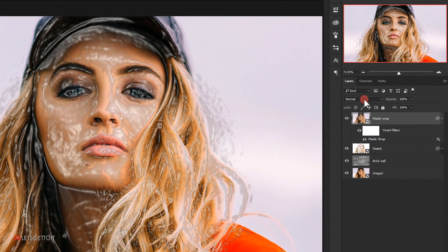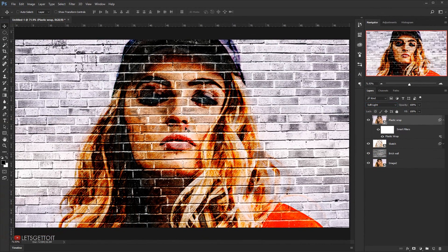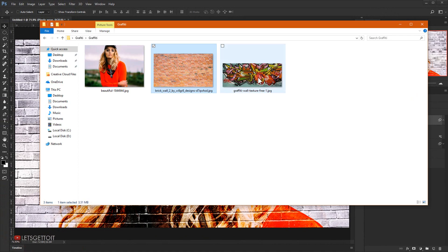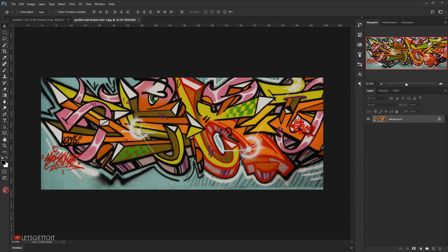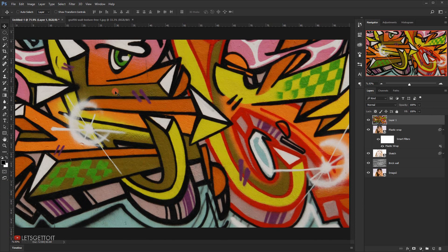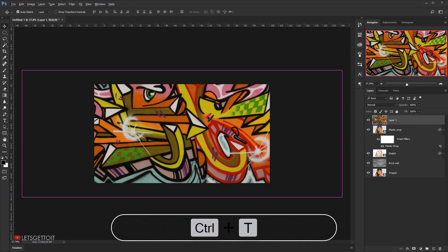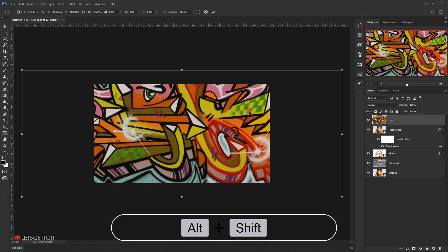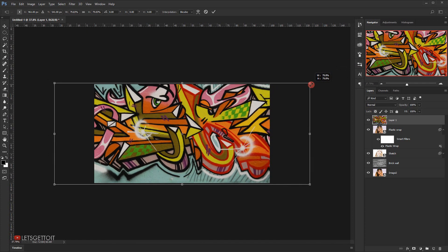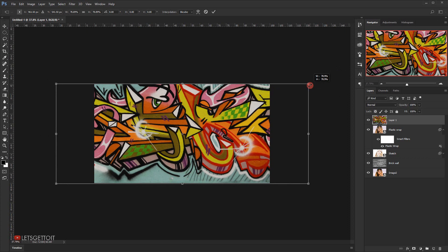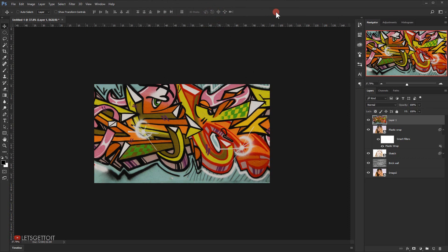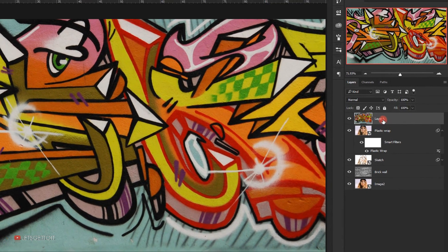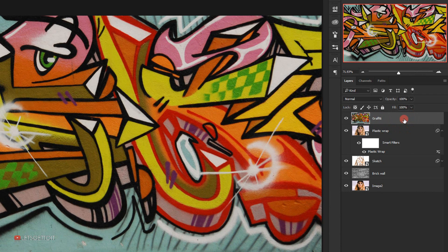Change the blending mode of the plastic wrap layer to Soft Light. Open the graffiti wall texture, drag it to the document using the Move tool, and close its tab. Zoom out, press Ctrl+T, and holding Shift+Alt resize it to fit the canvas. Click the checkmark to commit. Name this layer 'graffiti'.